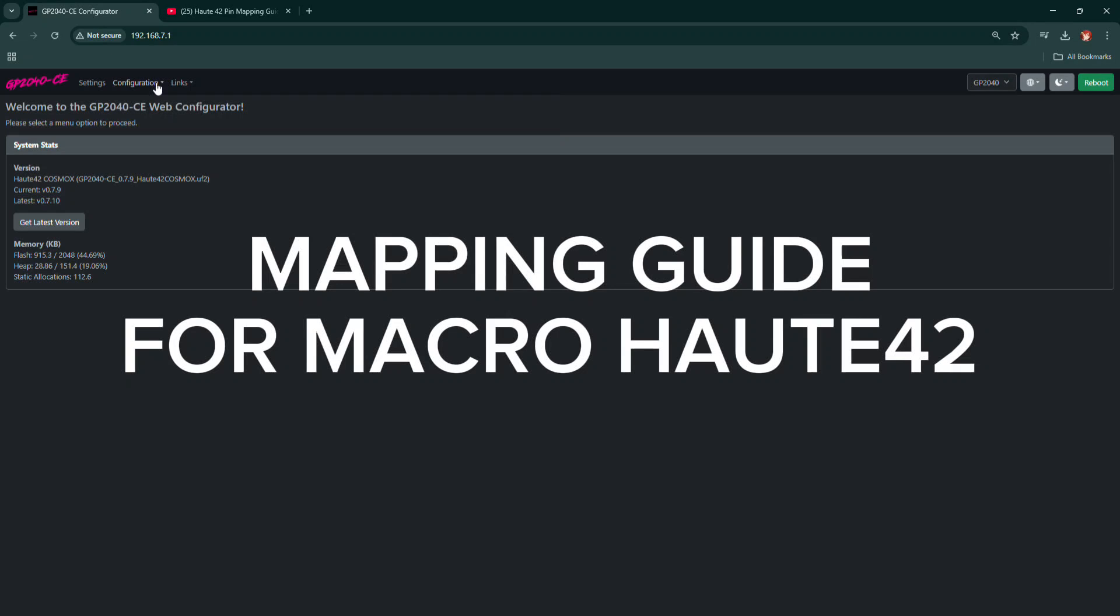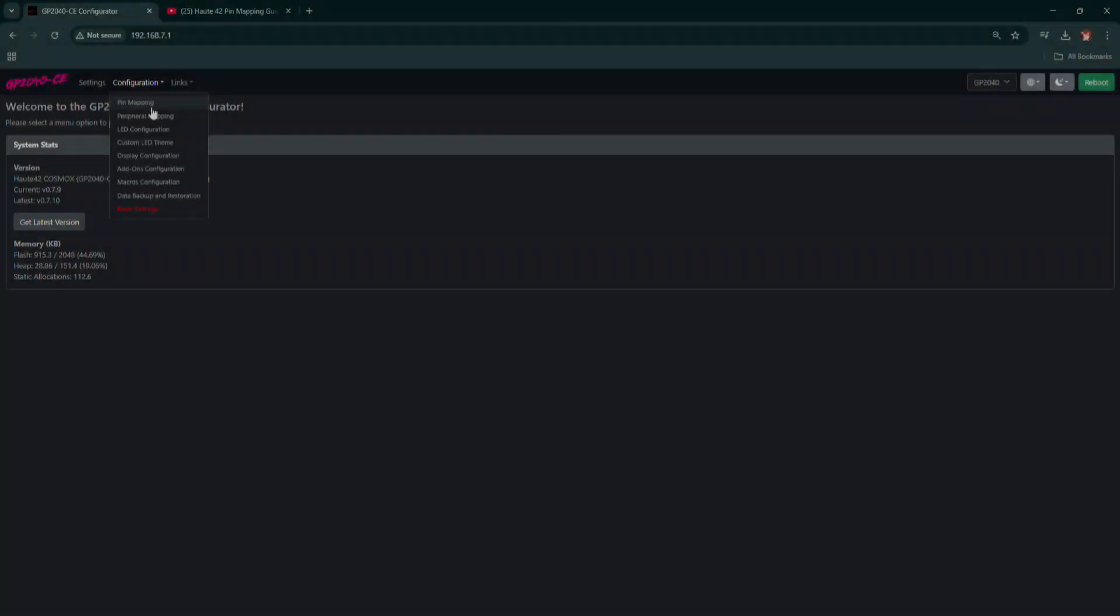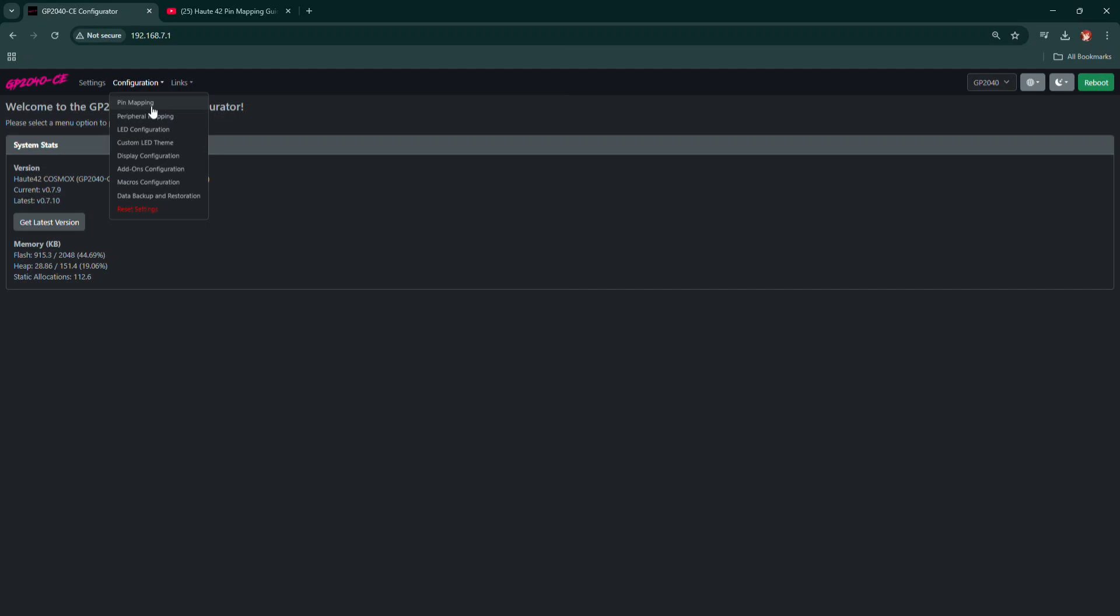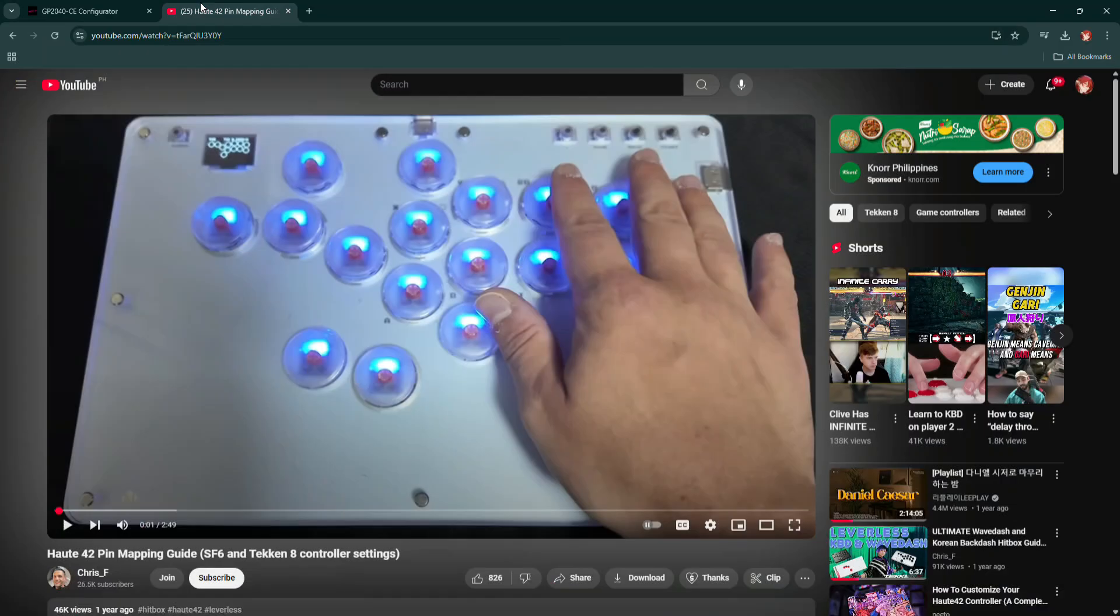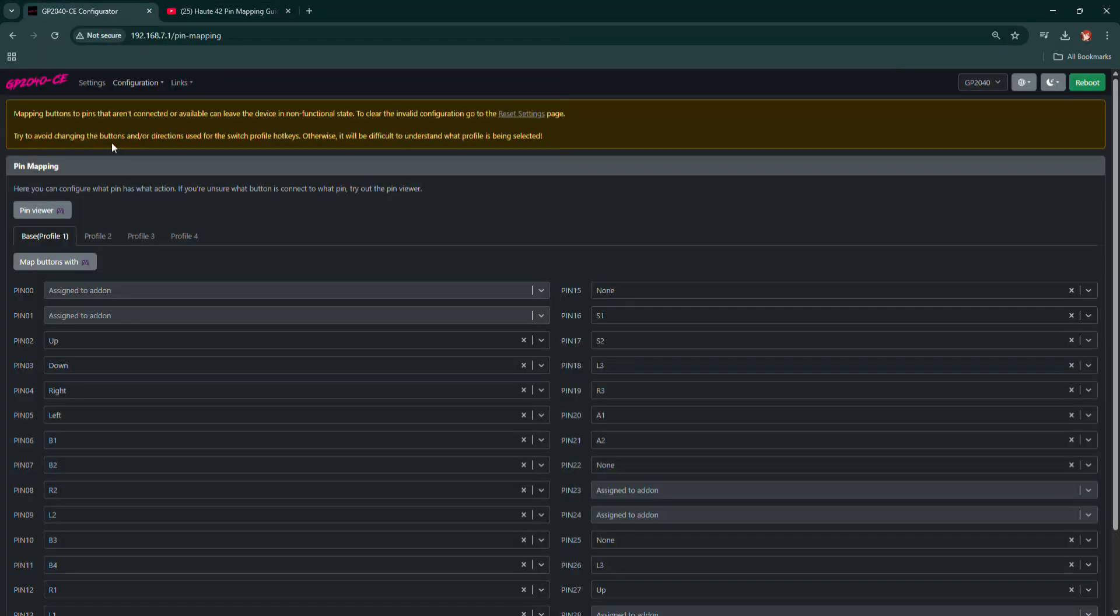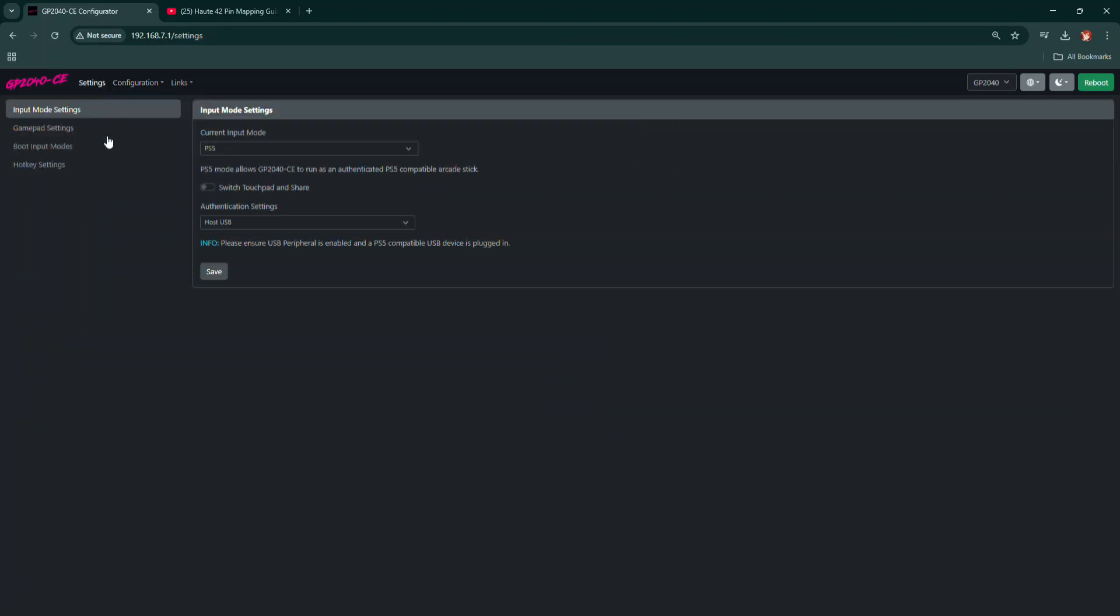Let's move on to the configuration settings. We must use profile number 2 because profile number 1 contains the default button mappings and we don't want to mess that up.